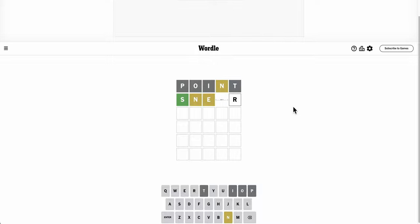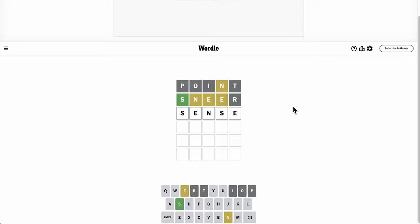Well, Sneer will reuse an E. Ooh, wow. There's two E's and an N. This has to be sense.